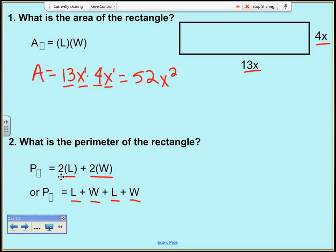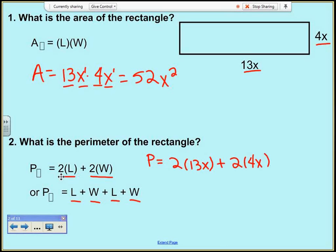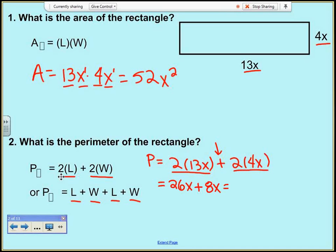Starting with the first formula: perimeter is 2 times the length plus 2 times the width. I rewrite that as 2 times 13x plus 2 times 4x. PEMDAS tells me to do my multiplication first: 2 times 13x gives me 26x, plus 2 times 4x gives me 8x. I add them together — because they are like terms, 26x plus 8x gives me 34x.